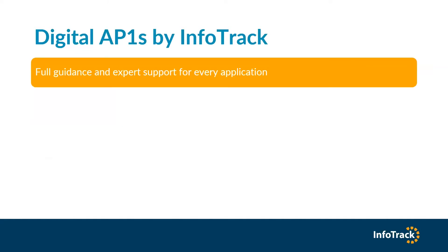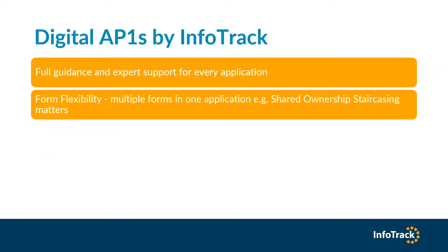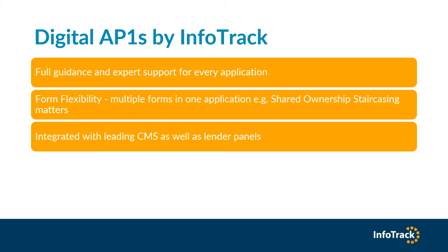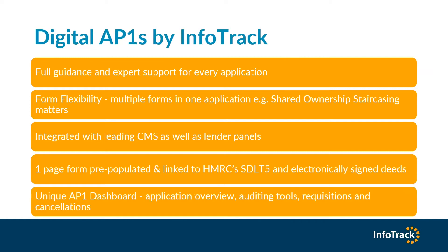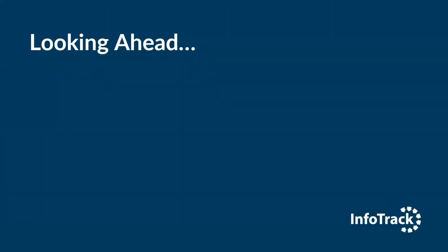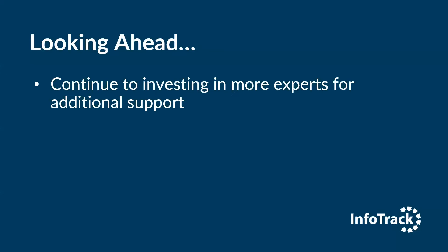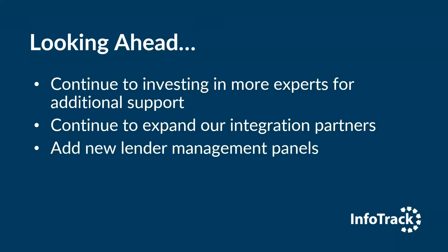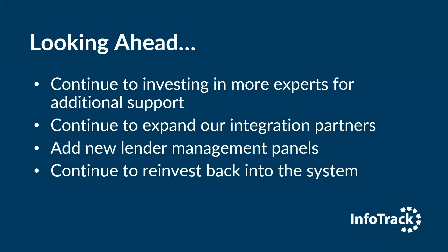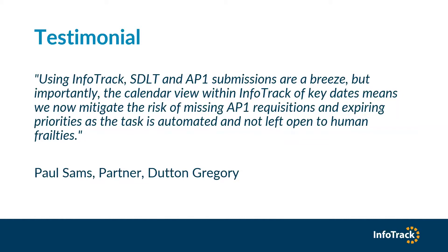What do digital AP1s by InfoTrack look like? You get full guidance and expert support for every application, form flexibility with multiple forms in one application such as shared ownership, integrated with leading CMS as well as lender panels, a one-page form pre-populated and linked to HMRC's SDLT5 and electronically signed deeds, and our unique AP1 dashboard with application overview, auditing tools, requisitions and cancellations.